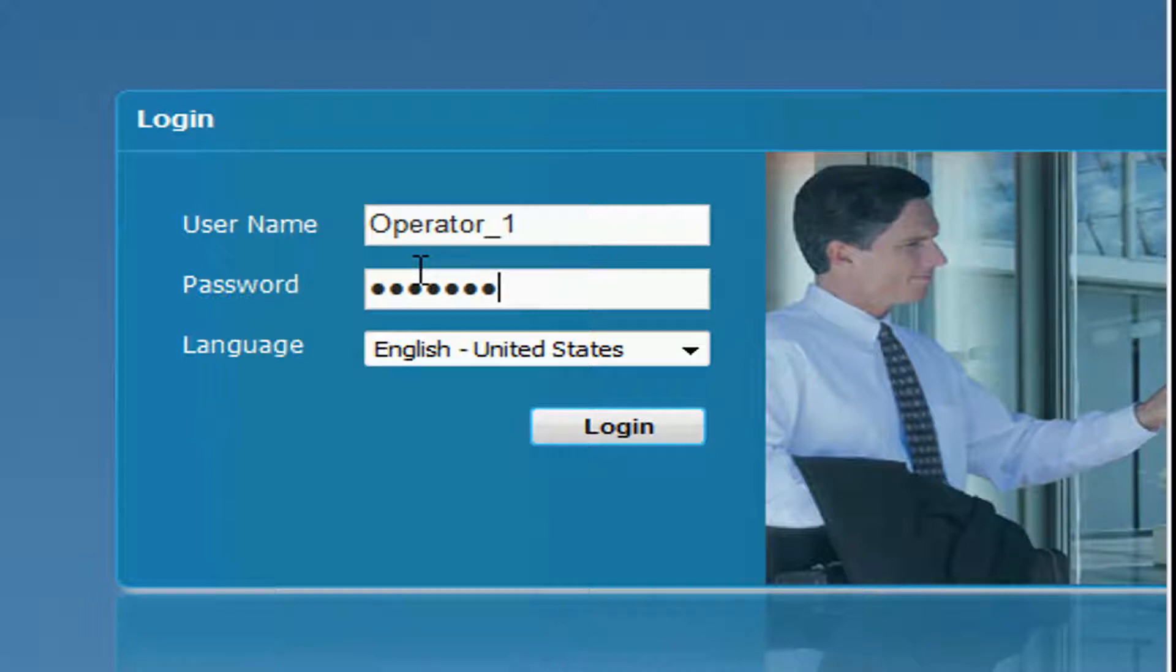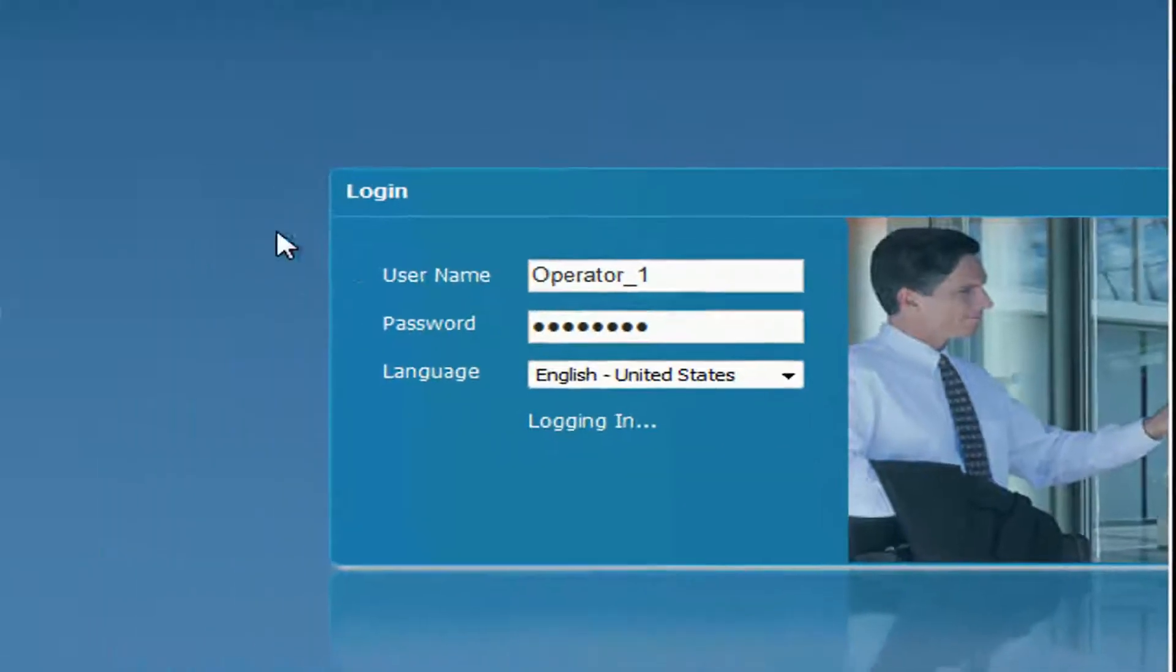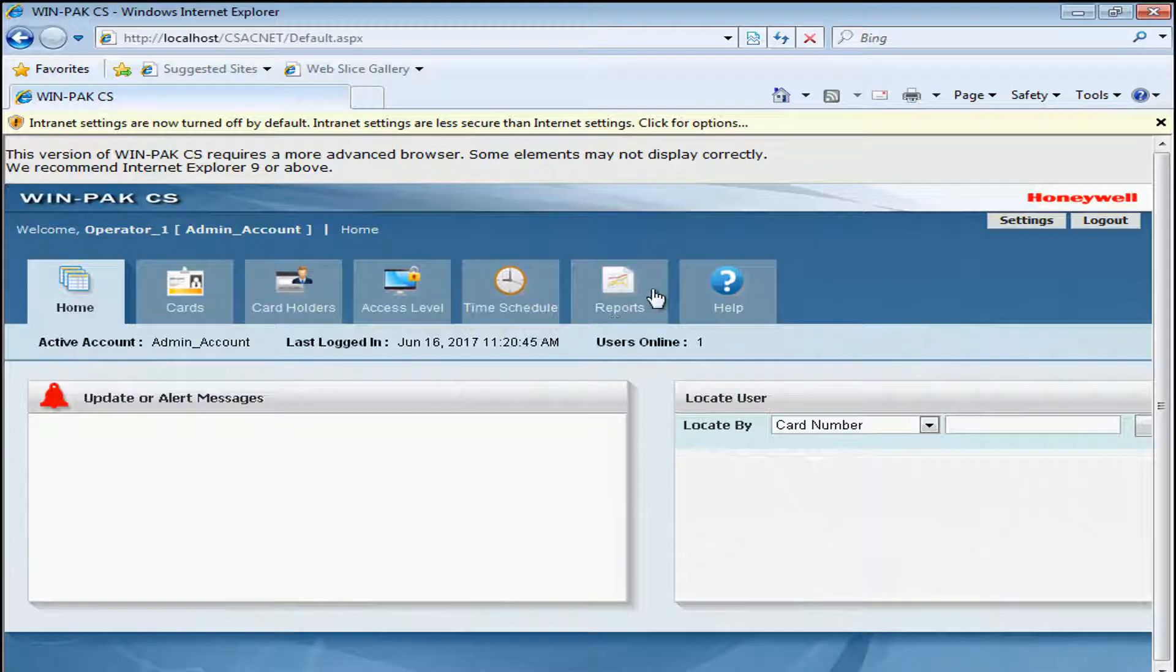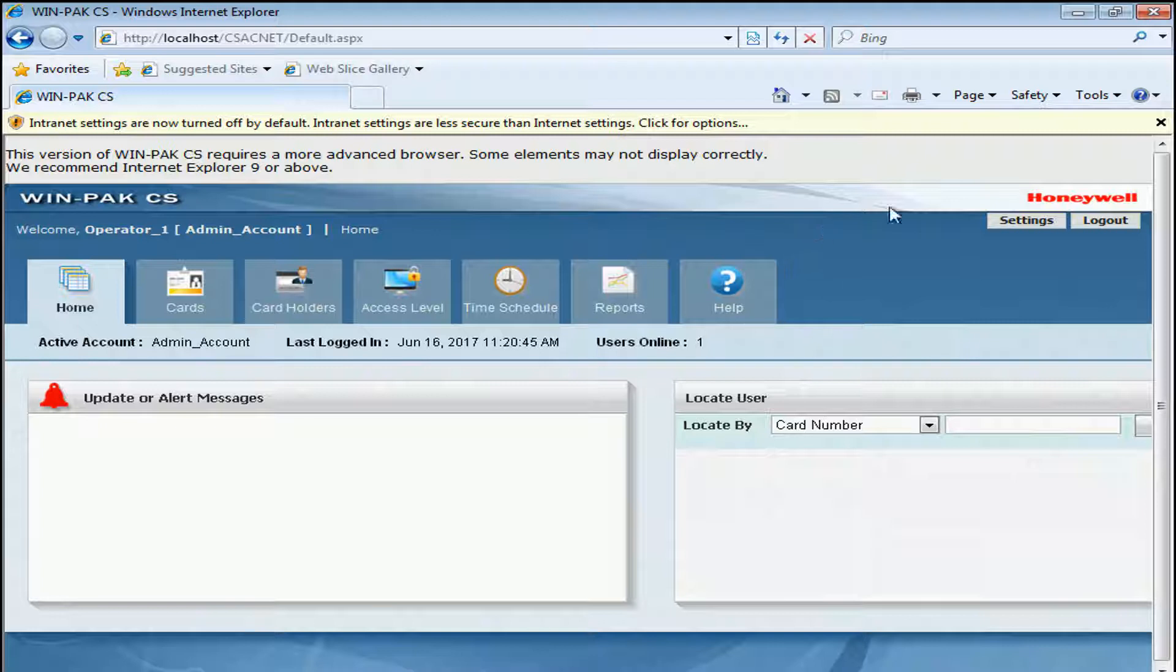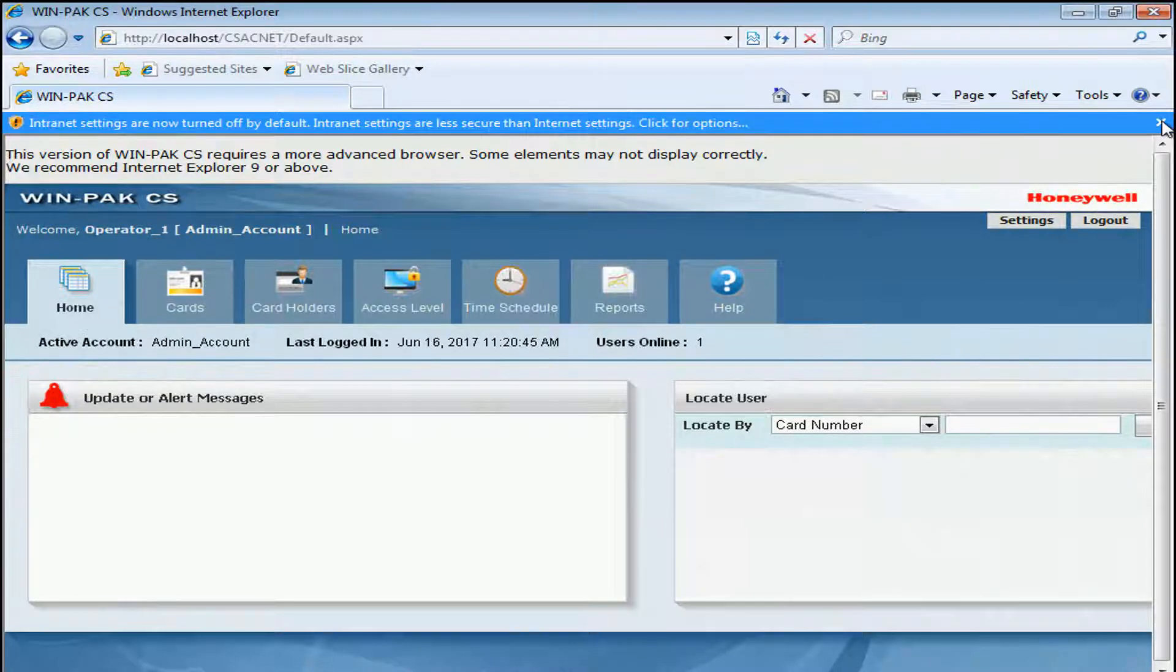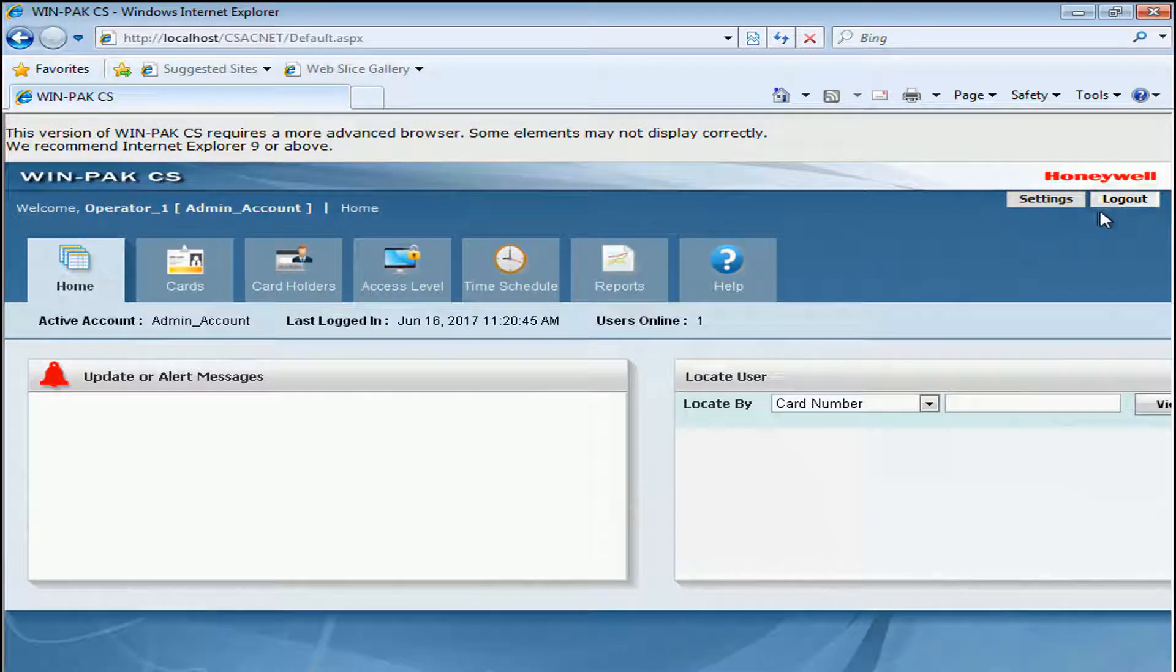We'll type in our password and click Login. We'll see that we have all the options available for the Winpack Web Web Interface.